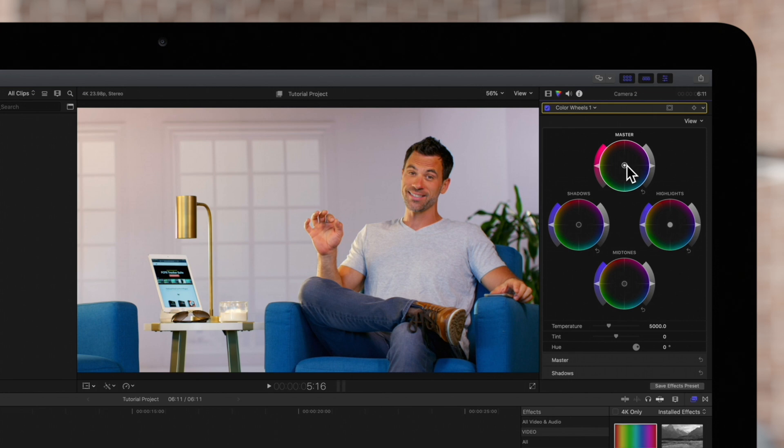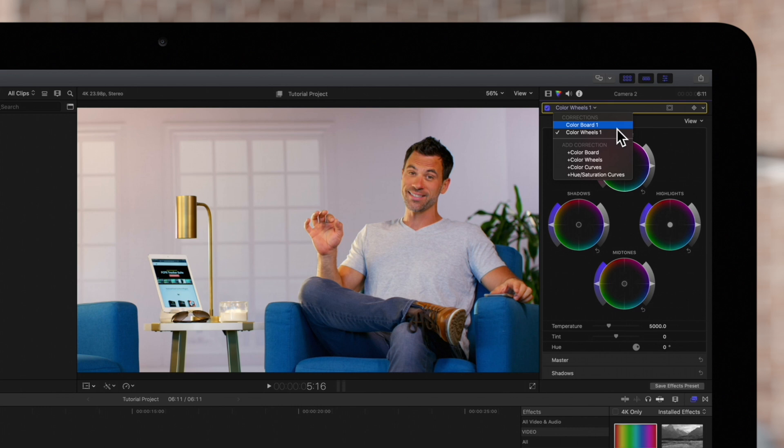And if you have multiple layers, use this drop-down menu to switch between layers you're working with.